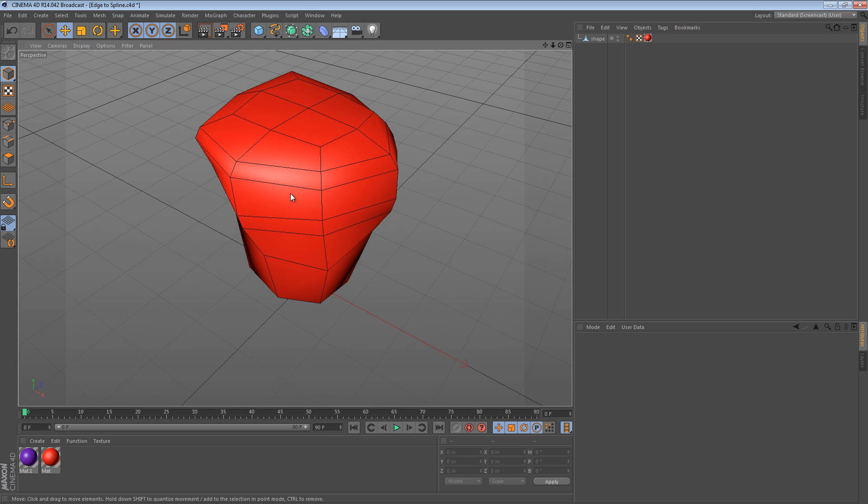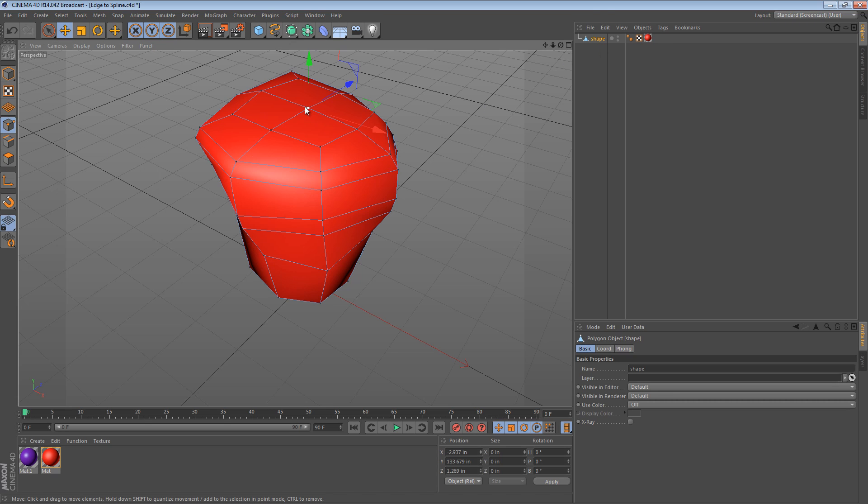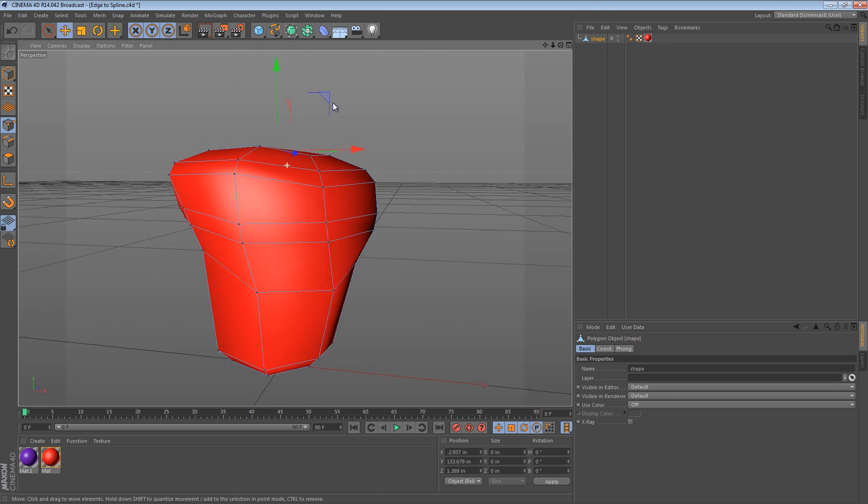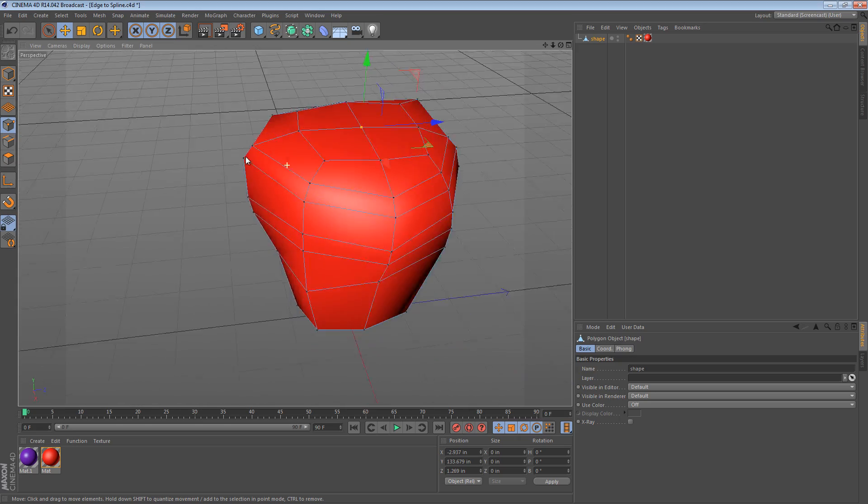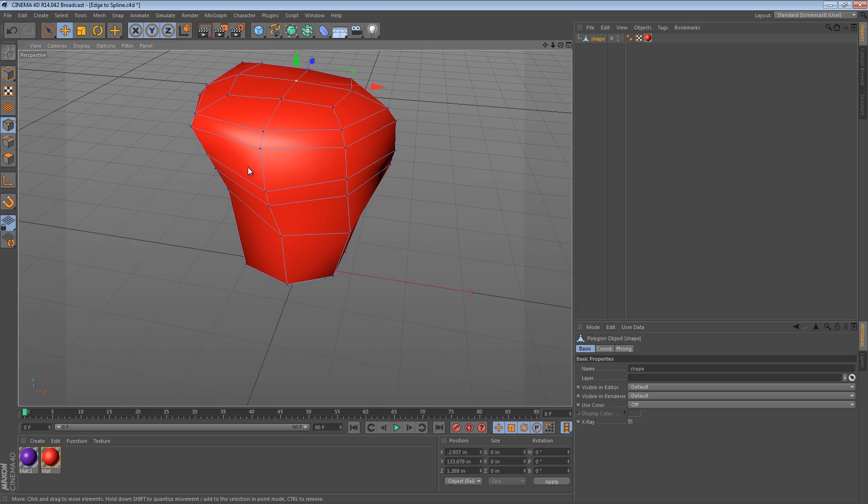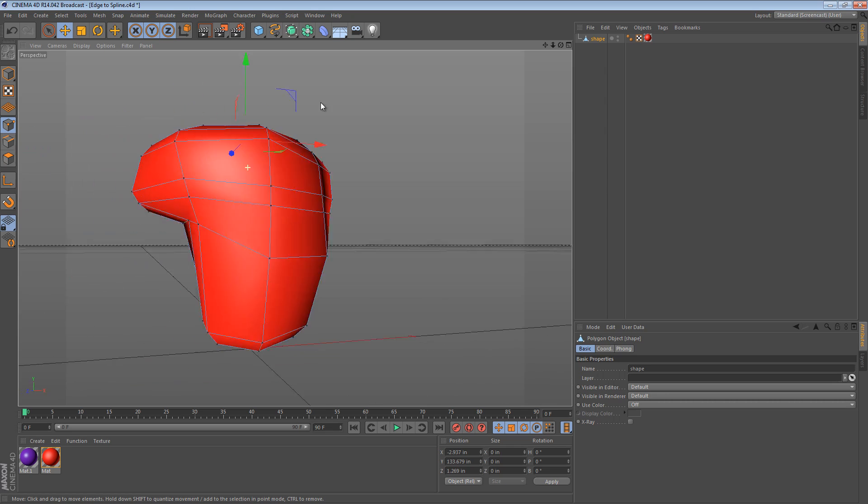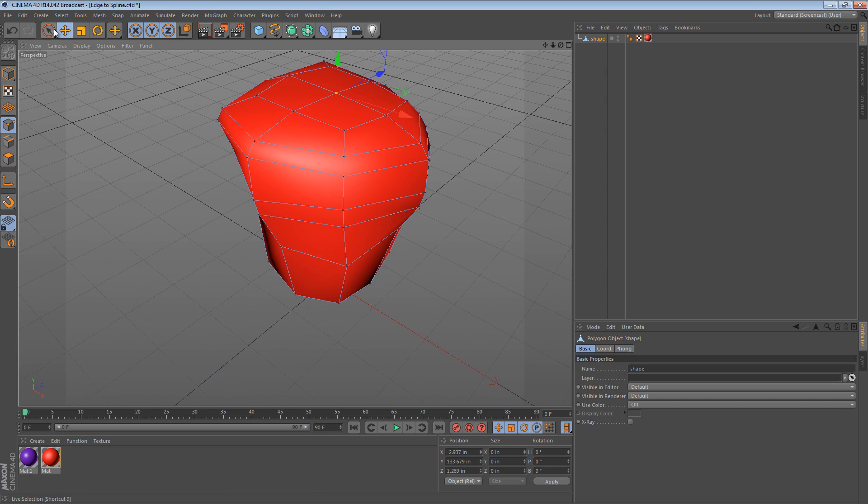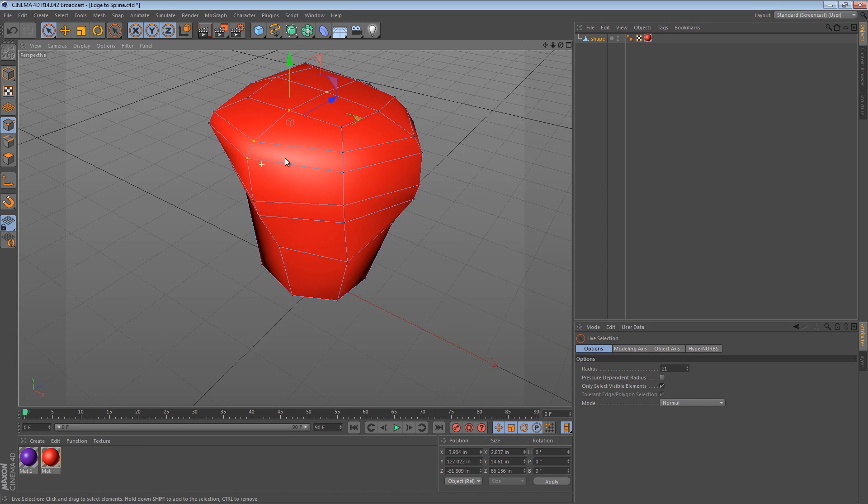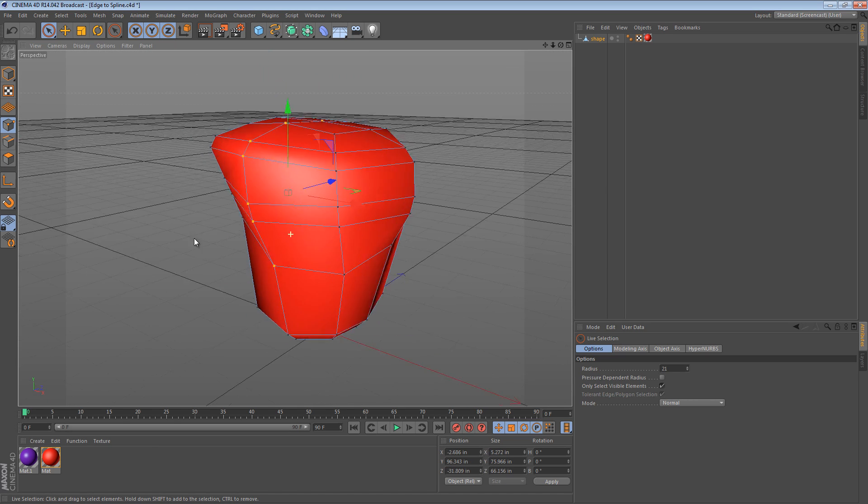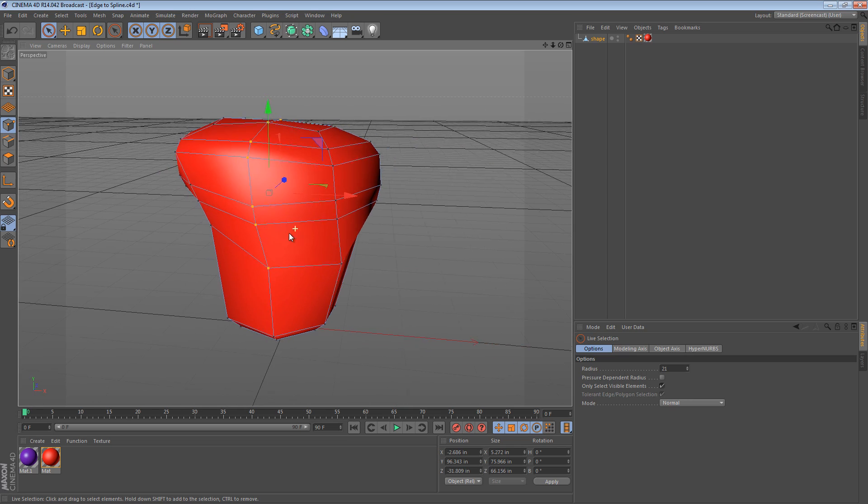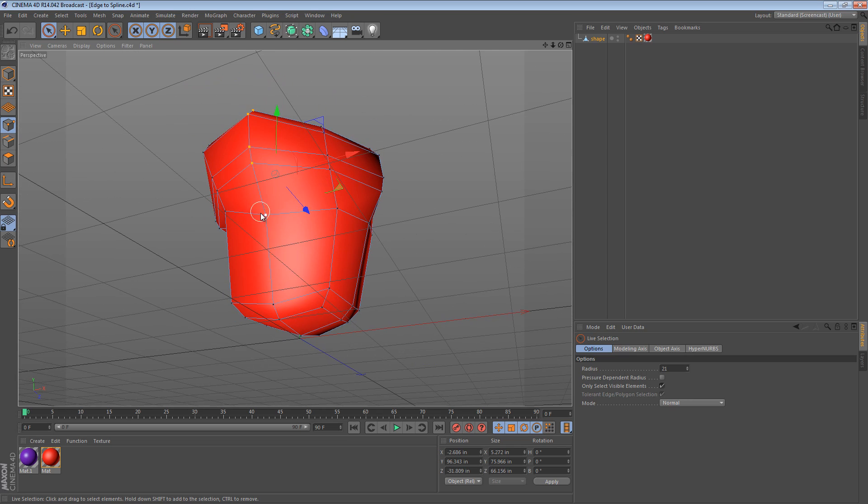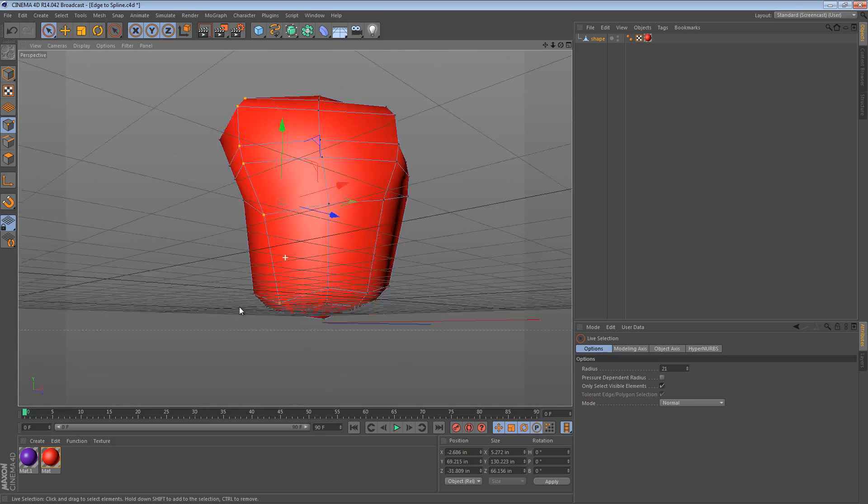So let's start off by looking at point mode and selecting the object and kind of seeing what we have. We have a few points. I just created sort of an abstract organic object and what I want to do is select some points coming down the edge here, down this sort of piece that juts out and I'm going to select all the way down to the bottom edge right there.